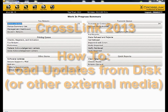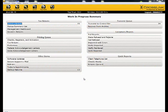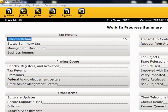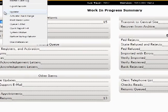This demonstration is on loading updates from a disk or other external media. From the Work in Progress screen, click on Utility and choose Updates from the drop-down list.